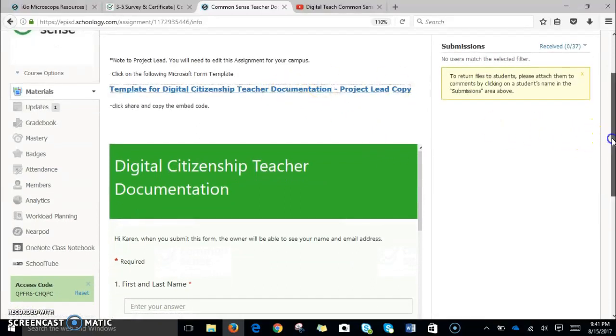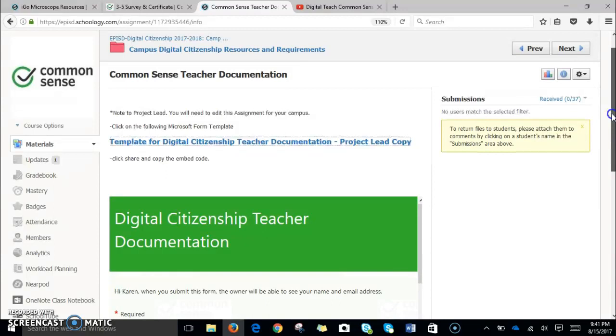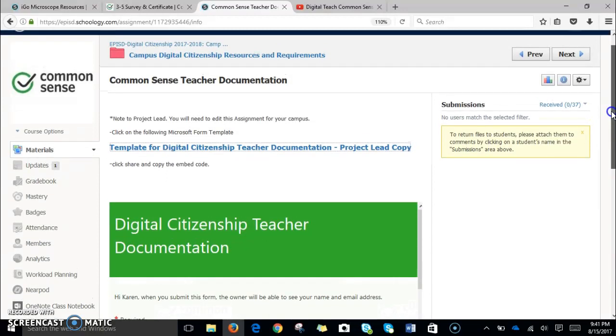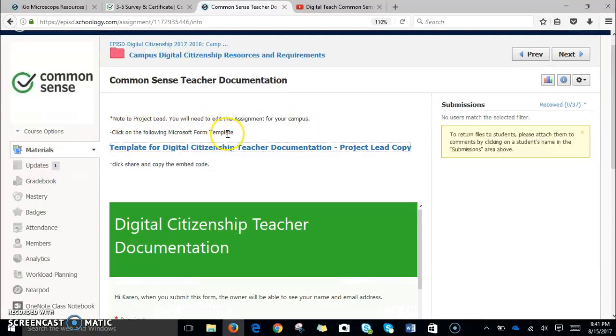Of course, in this part, if you use Schoology, you're going to want to make sure that you edit this. It says note to the project lead: you will need to edit this assignment for your campus. Click the following Microsoft Form template. I'm going to click the template, and then you're going to go ahead and copy it and embed this document into your Schoology course.